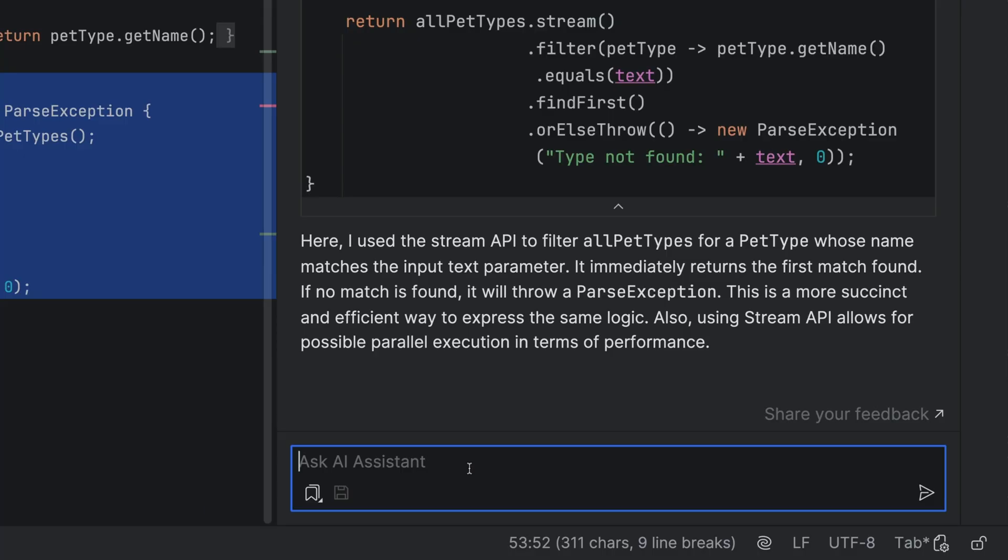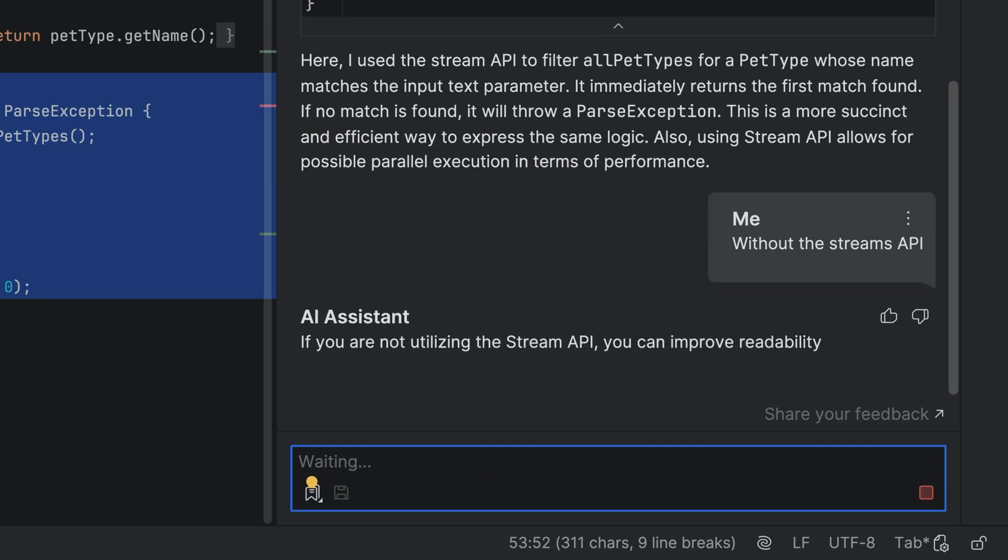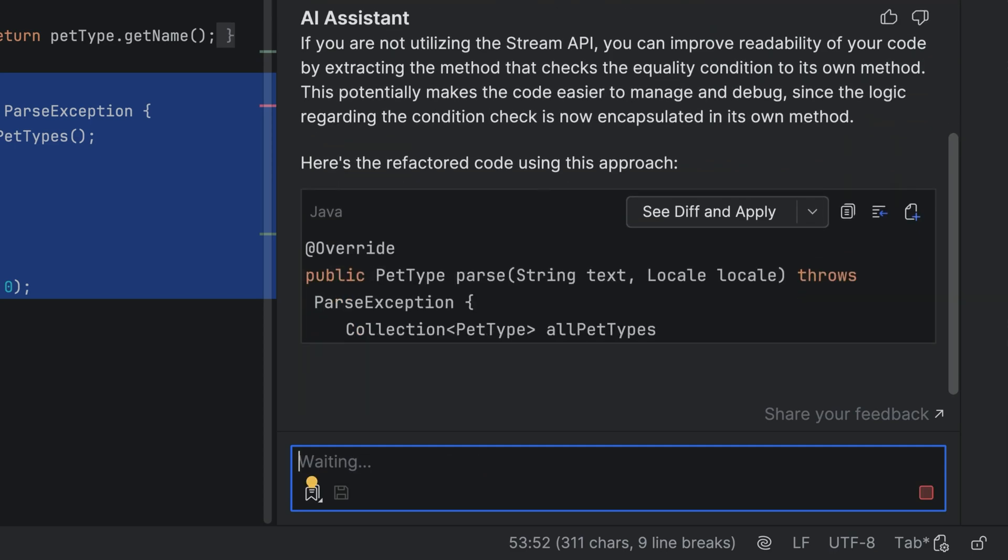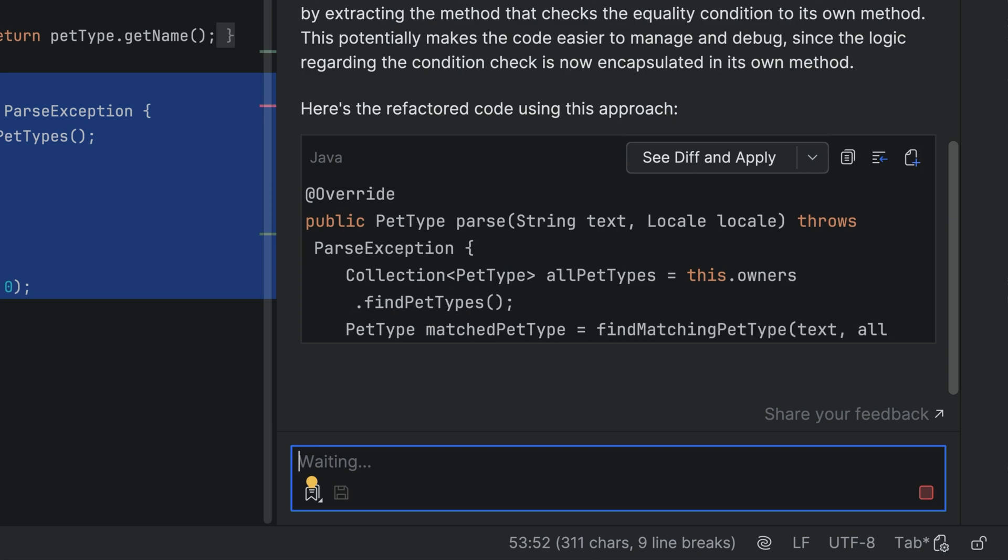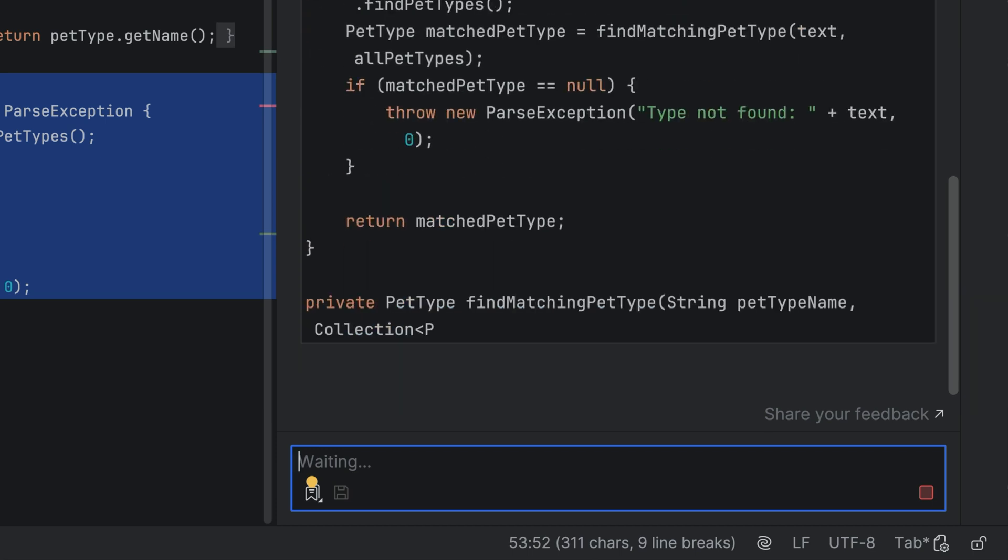What if I don't like the suggestion? No problem, you can keep or discard aspects of refactoring and iterate until you get something you're happy with. If you don't want to use Java streams, see what else JetBrains AI Assistant suggests.